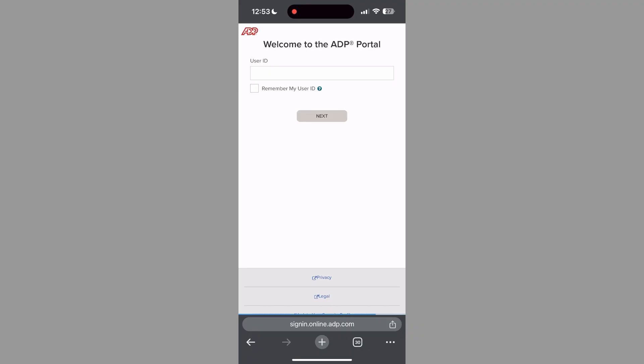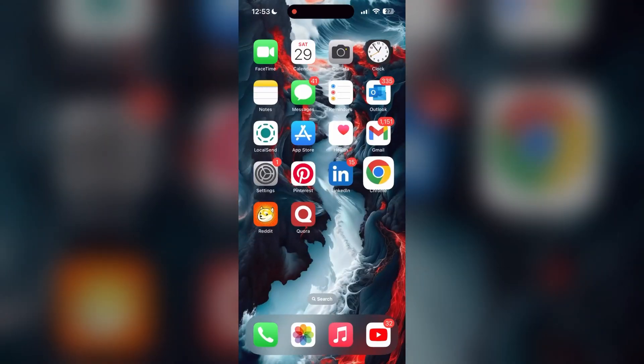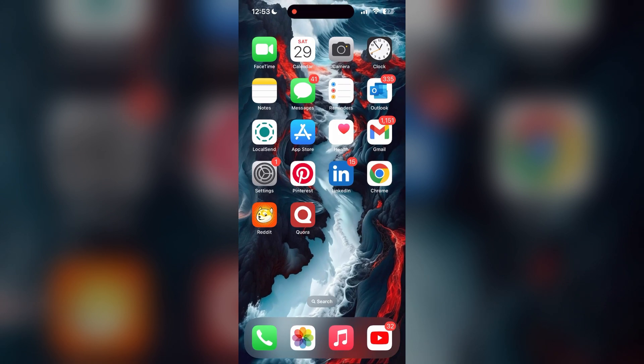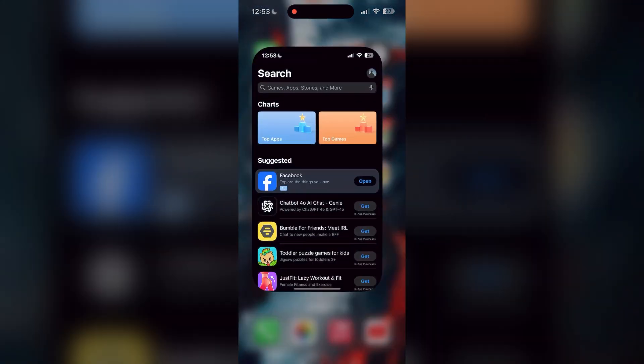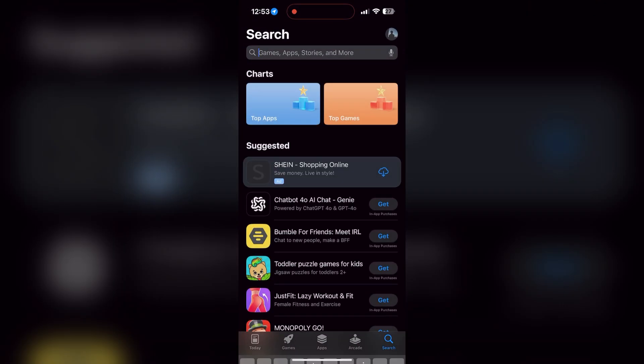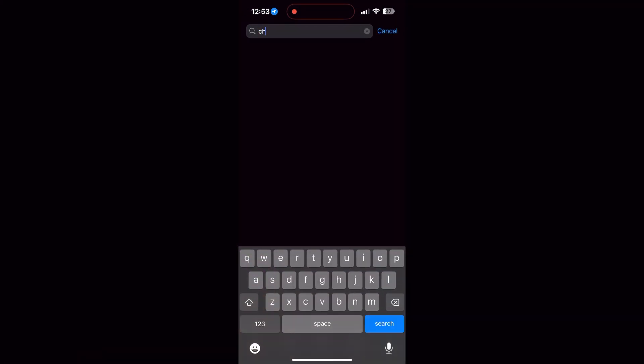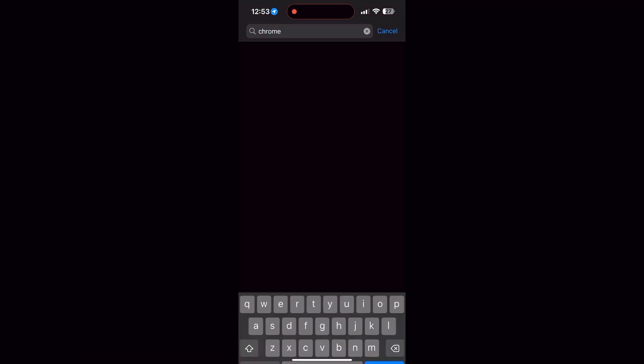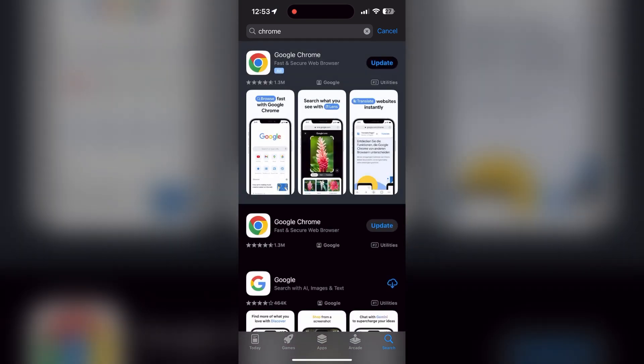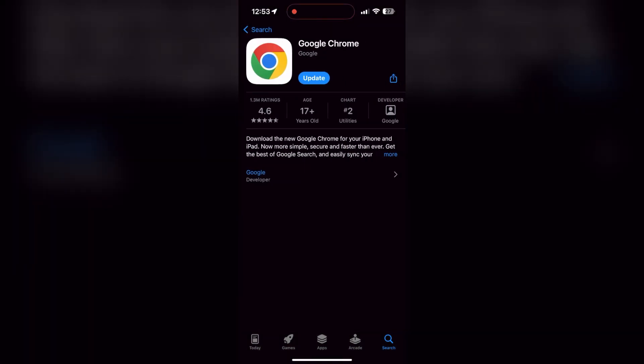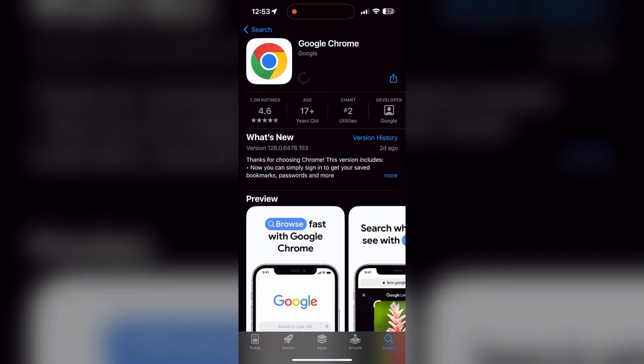You can also try updating your browser. Open your App Store or Play Store and search for your browser. Check if there are any updates available for the application. You will see an update button - tap on it to download the latest version. If the issue still persists, try accessing the login page using a different web browser or device.